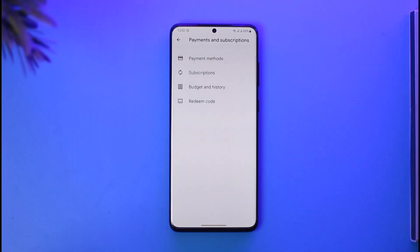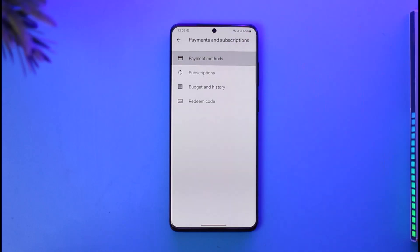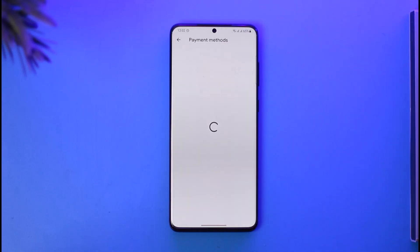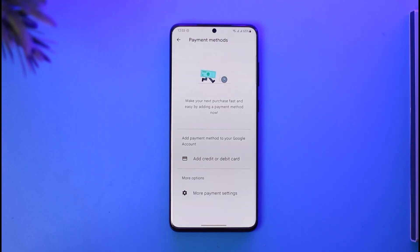Tap on Payments and Subscriptions. Once you tap that option, you'll find the option called Payment Method at the very top. Tap on Payment Method and you'll be able to see all the payment methods you've added. Select the specific card or payment method you've added and follow the instructions to remove it.